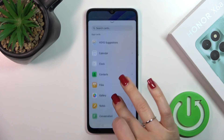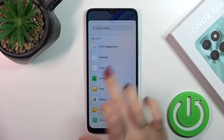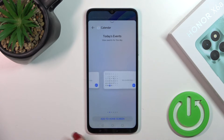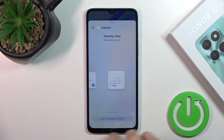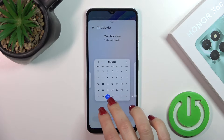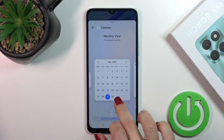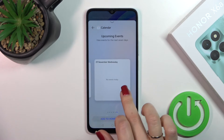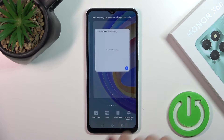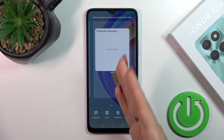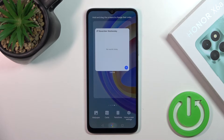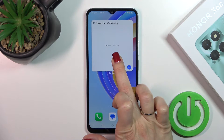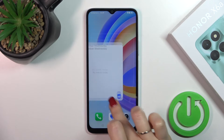For example, let's tap on the calendar. You can see that the calendar app has six different types of widgets. Let's add one — just tap to add to home screen. Now we can see that the widget has been successfully added to our home screen.